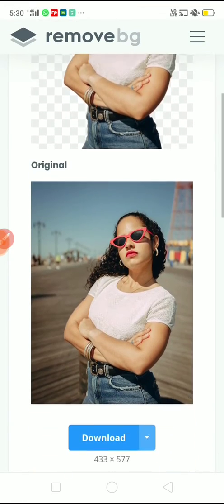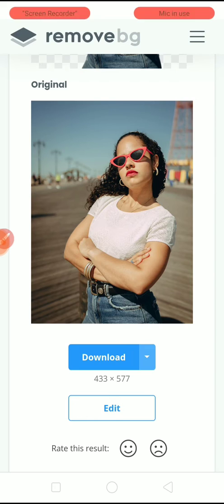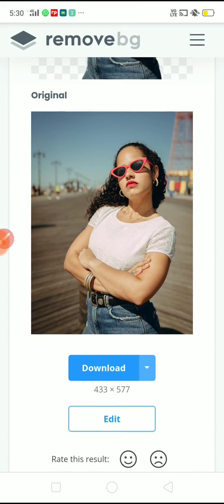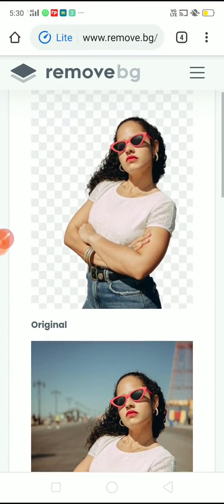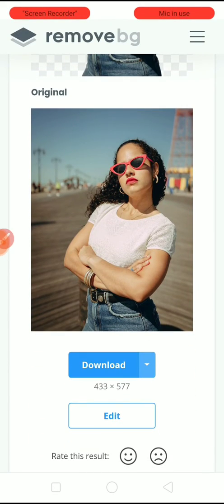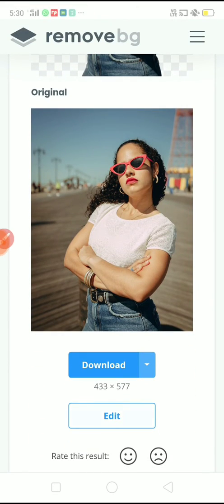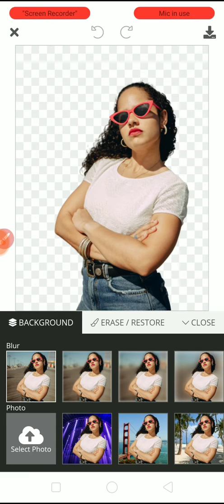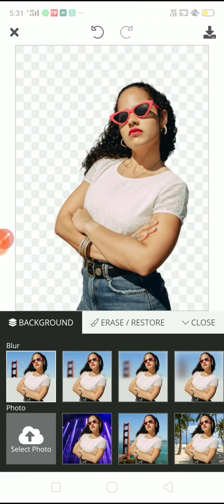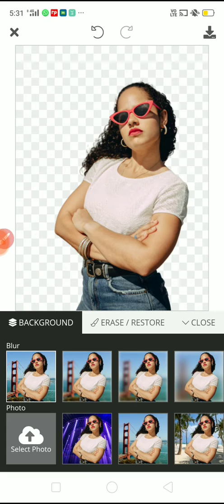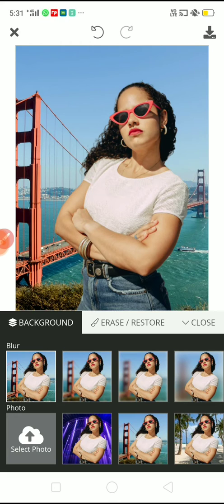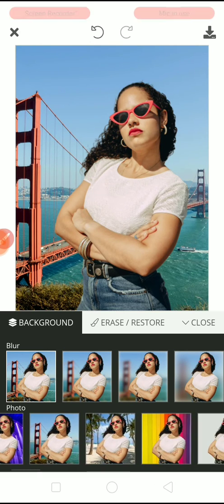If you want to edit, go to the edit part; otherwise you can download this image. Now I want to change the background of this image. You can notice here that there are so many templates given here, but you have to think before changing the background because it should match with the image.